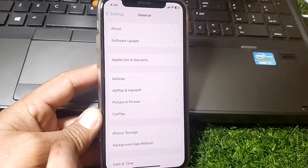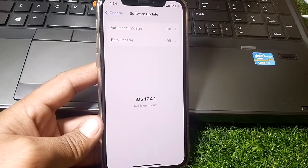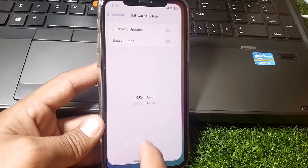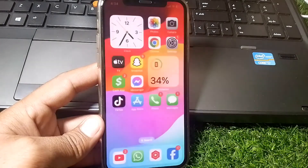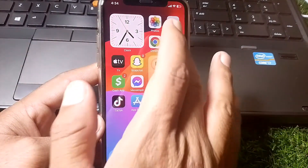From here, tap on Software Update and make sure that you have updated your device to the latest iOS version. Then close this page.